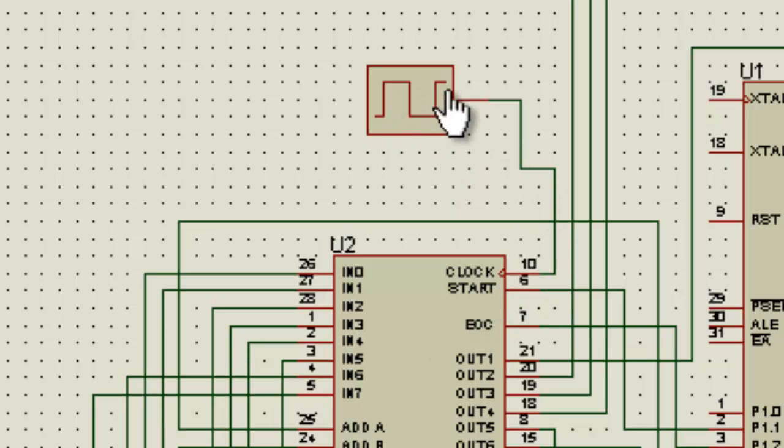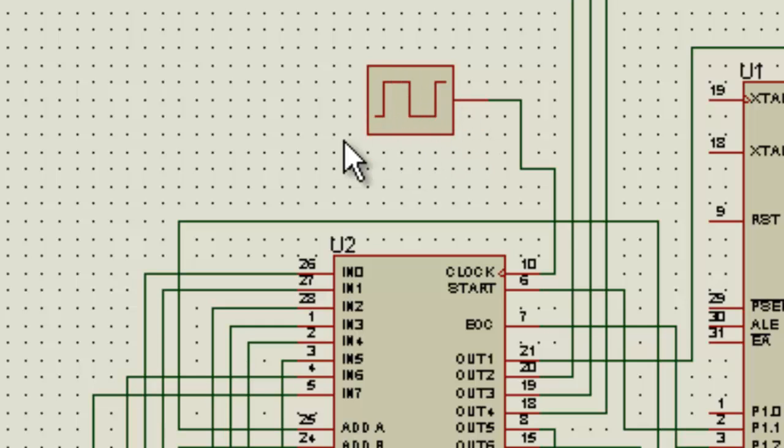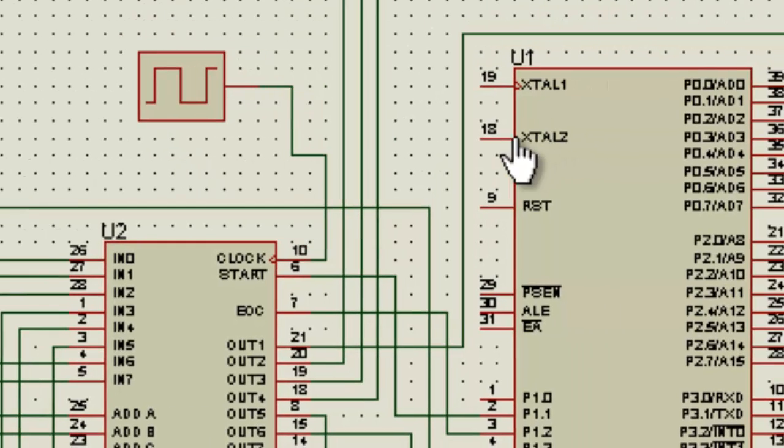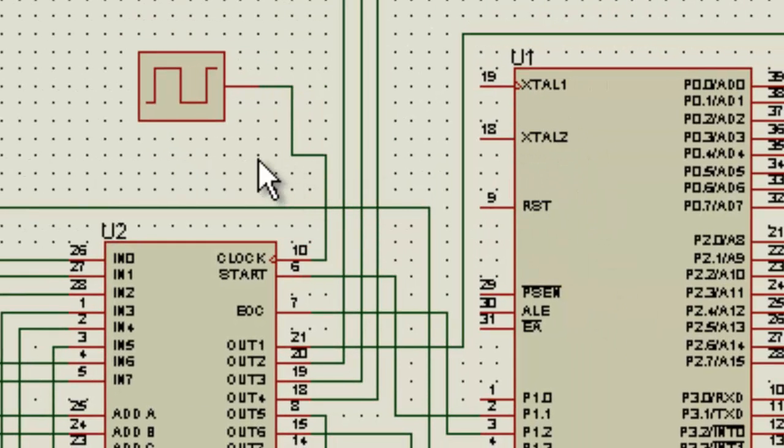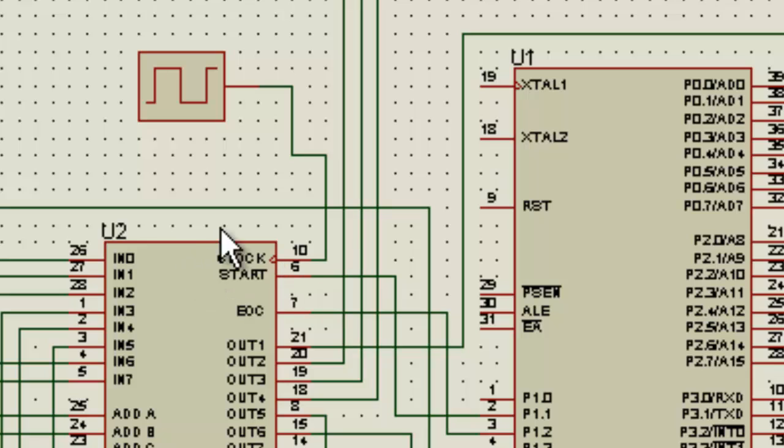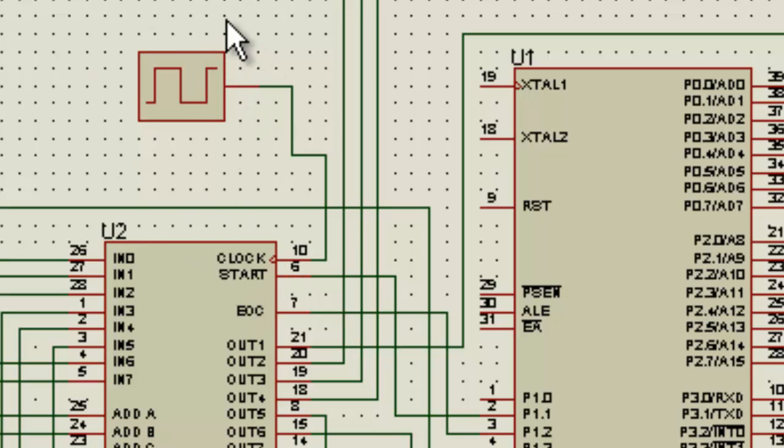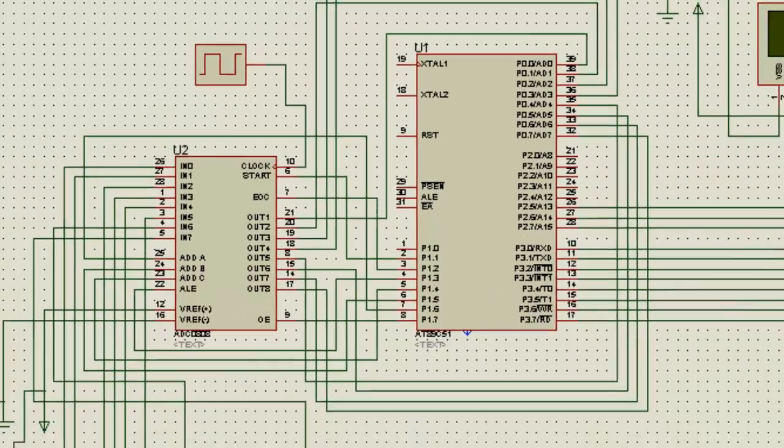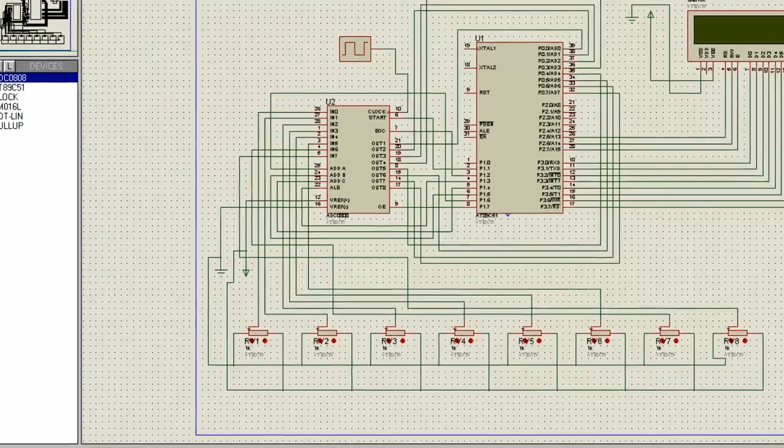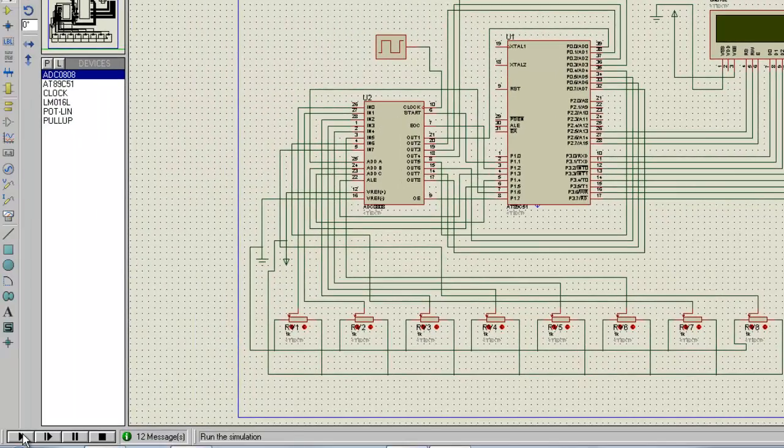So there are many possibilities. You can also connect a 555 timer, and you can also give the crystal pulse that the microcontroller works on through using flip-flops. There's one more method: you can use the function of timers inside this microcontroller to give a frequency or cycle to this ADC. So there are many ways. I'm using an independent frequency provider so you can understand it much better. So let me switch on this simulation.